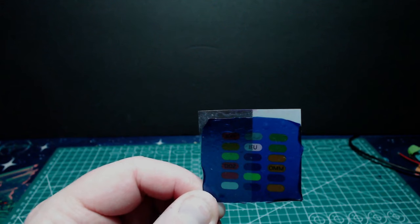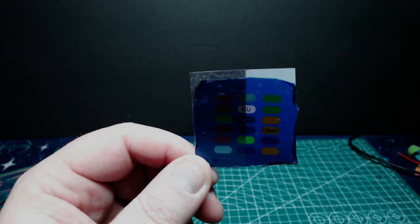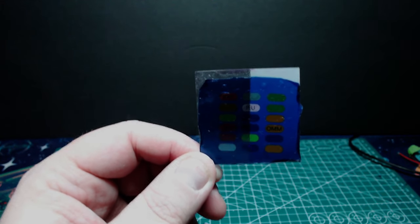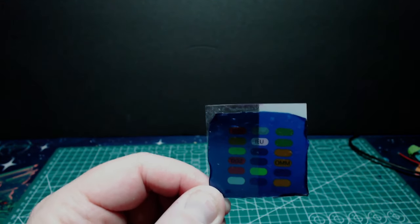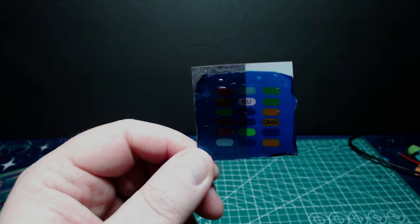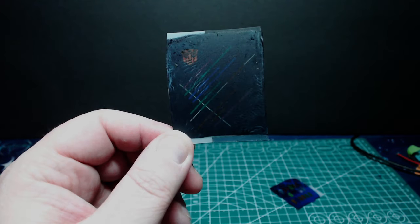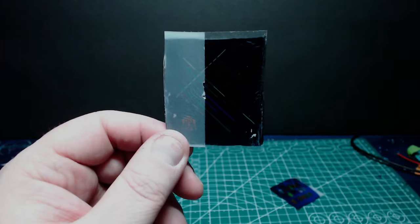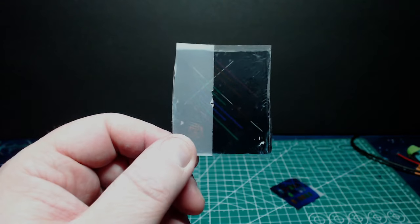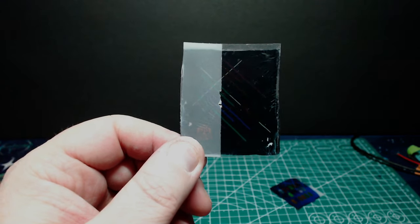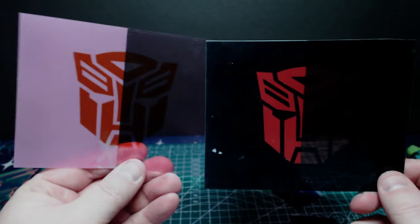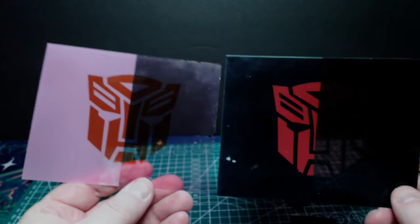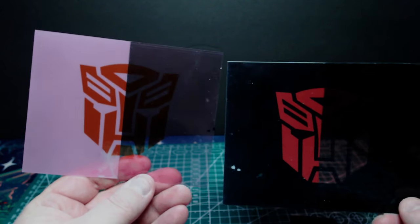This frosted glass spray can be found in any hardware store or online and you can probably find a similar product in craft aisles. You spray it on in several light coats like you would any spray paint and this takes three to four light coats. And I imagine you could probably achieve different effects by having fewer or more coats that would affect the opacity.